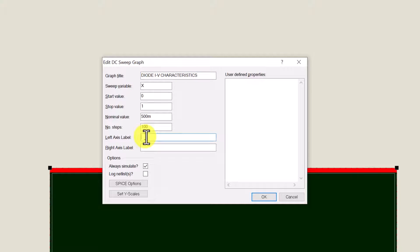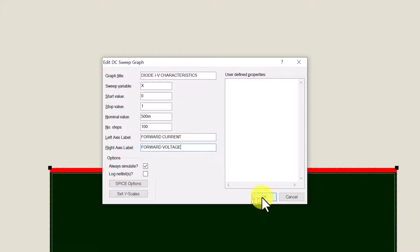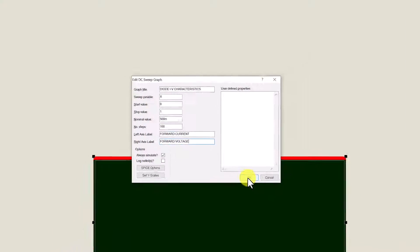For the left axis label we're going to enter forward current. And for the right axis label we're going to enter forward voltage. When we finish making those edits we're going to click OK.